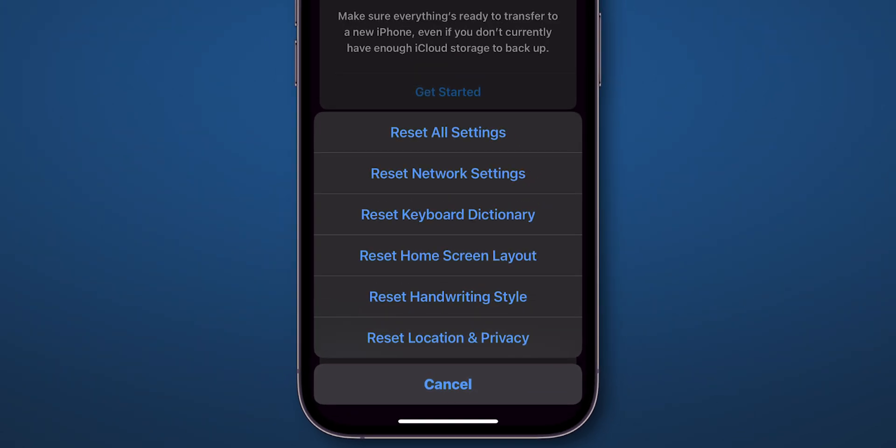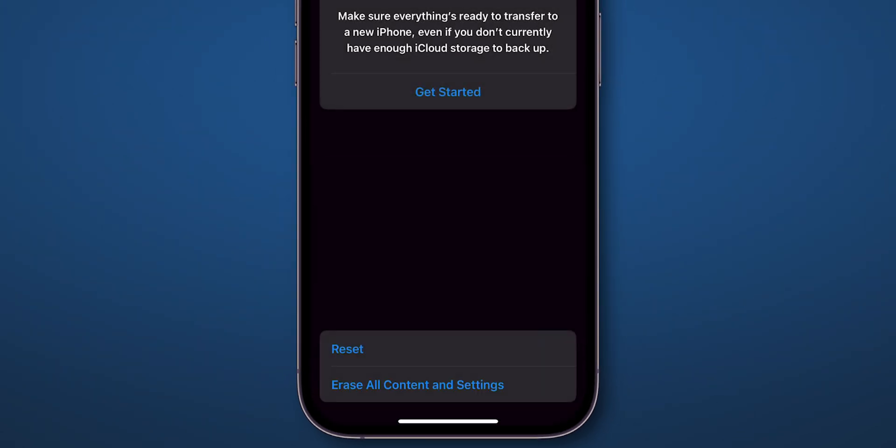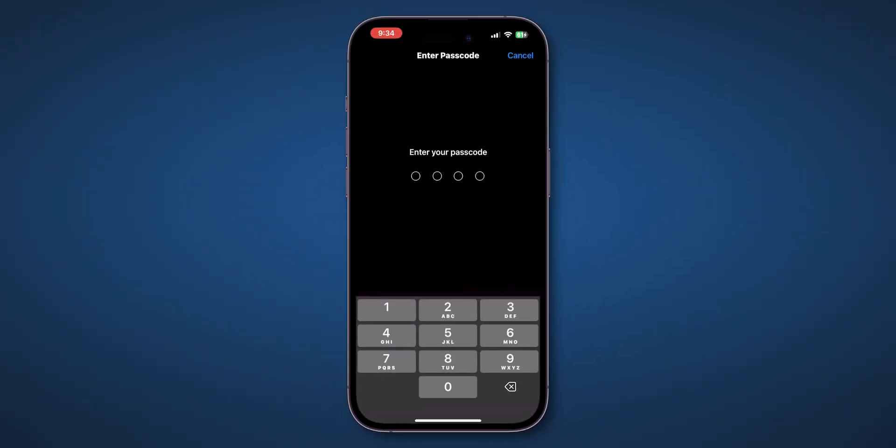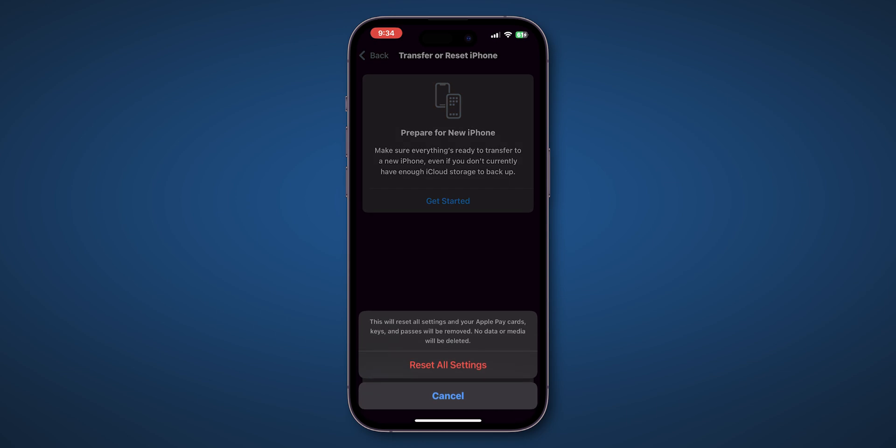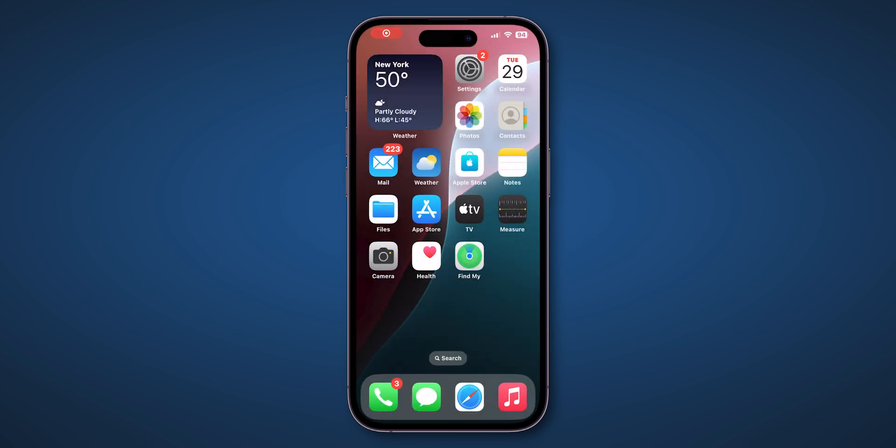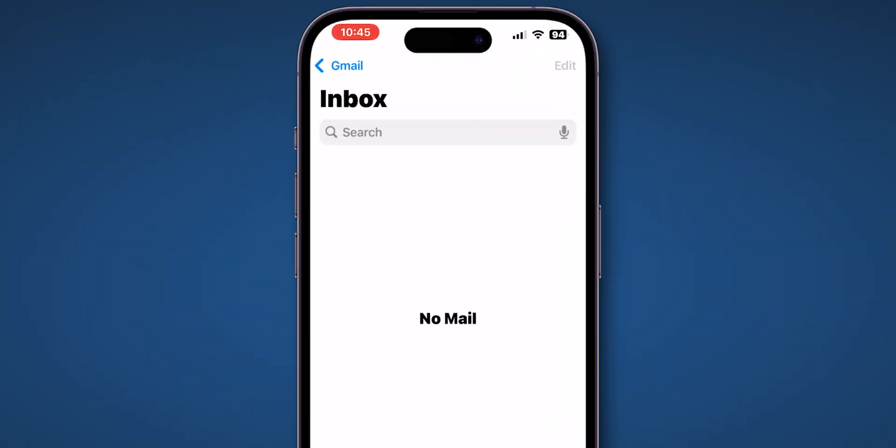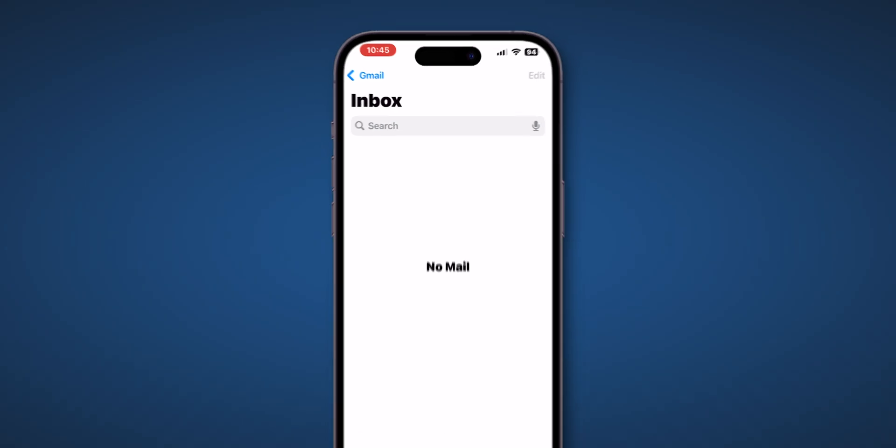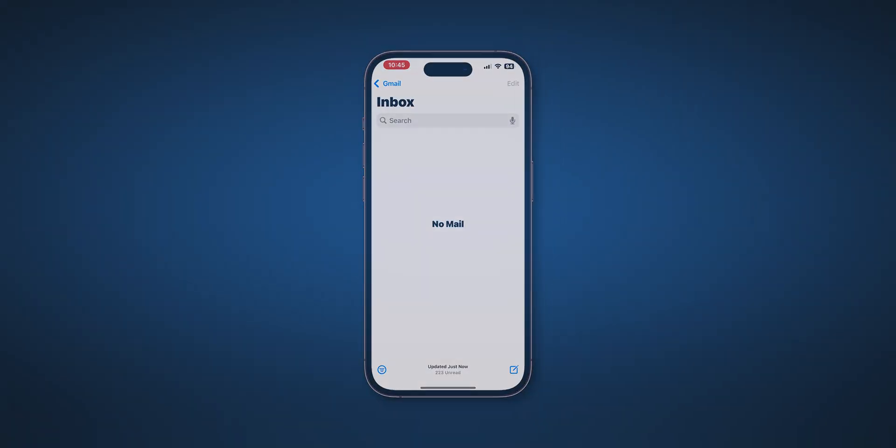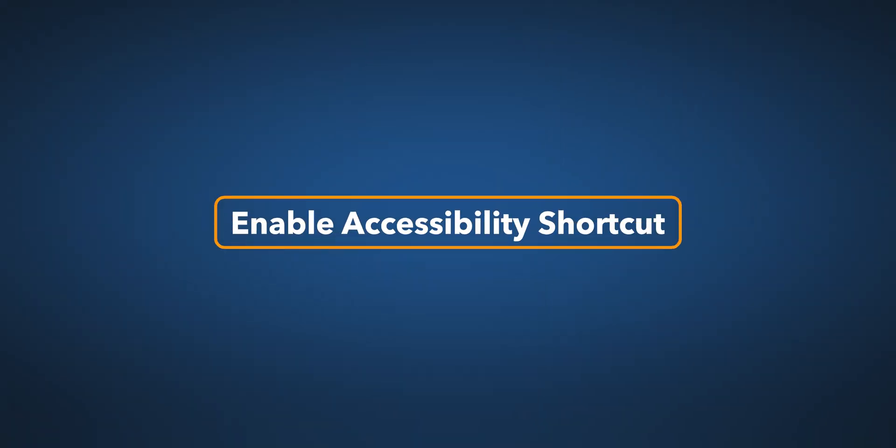From the menu, select Reset all settings. Enter your Screen Time passcode and confirm it. After resetting all the settings, check if Guided Access is working or not. If it is not working, then enable Accessibility shortcut.